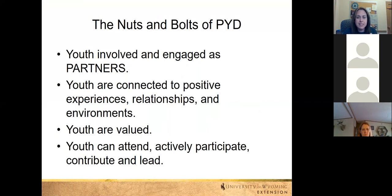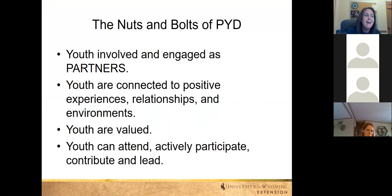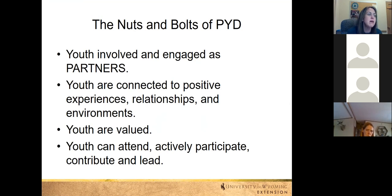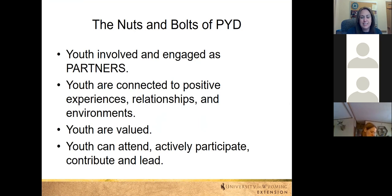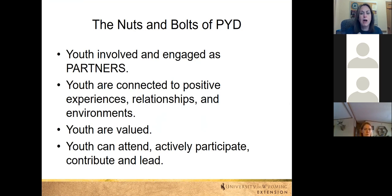This is where you come in hugely, because we rely on leaders in our program to make sure those positive relationships and experiences are happening. We have over 6,000 young people in our program and only 23 staff members throughout the state, maybe 25 on a good day. In order to reach those 6,000 kids, we need all of you to help provide those experiences and relationships. We also need to make sure that youth are valued and allowed to actively participate, contribute, and lead.